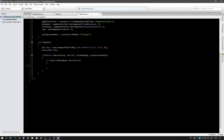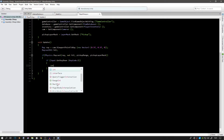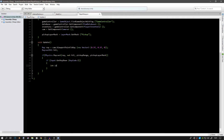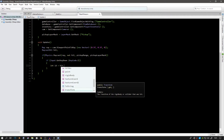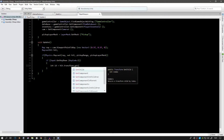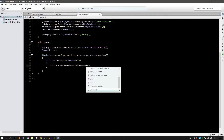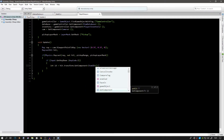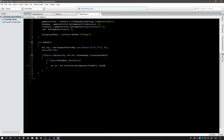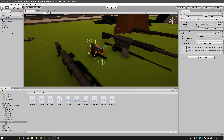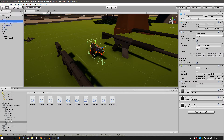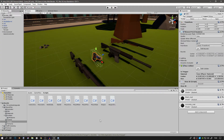Create a new integer variable called ID, equal to hit.transform.GetComponent<ItemID>().itemID. So whenever we press the E key we go to the hit object and get its item ID from the ItemID script.